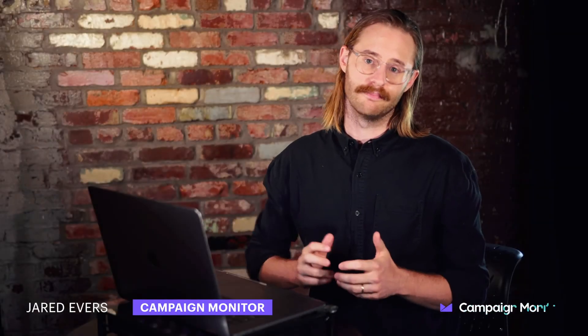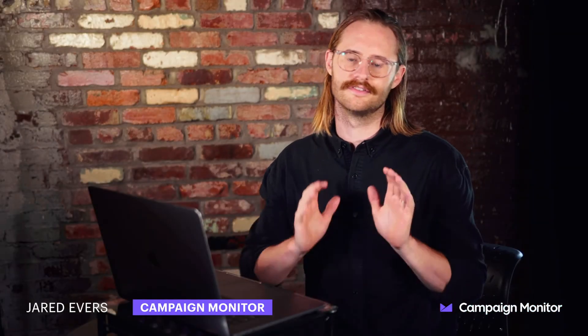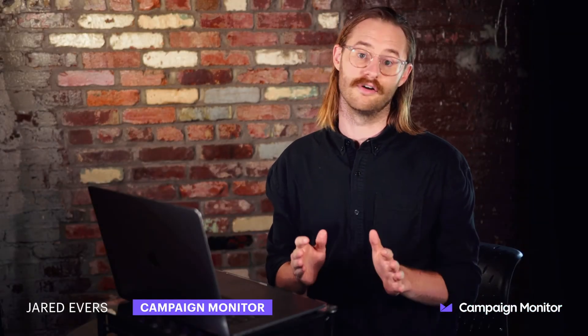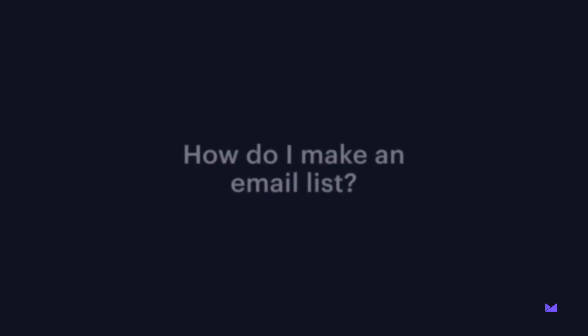If you've heard about email marketing but you're not sure how to get started, don't worry, you're not alone. Today we'll answer the question, how do I make an email list?